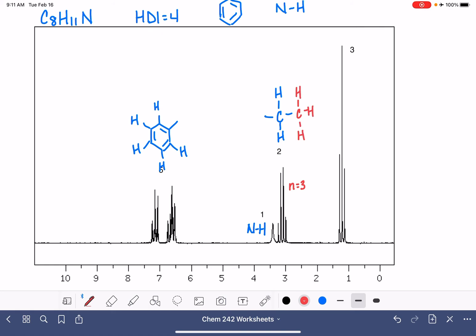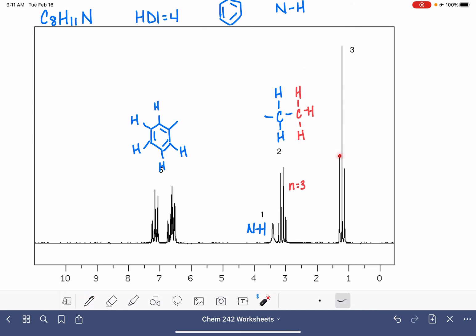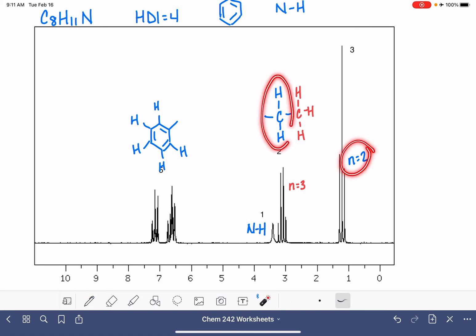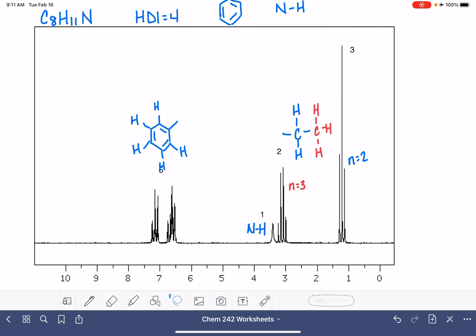Then our last peak over here, we have N equals three. Maybe it's these three guys right here. It's split into a triplet. So that means for these guys, N equals two because two plus one is a triplet. And so that's probably these guys right here. So these two peaks most likely are corresponding to an ethyl group.